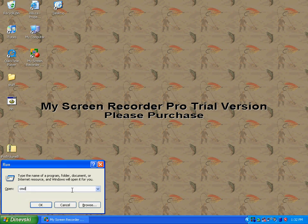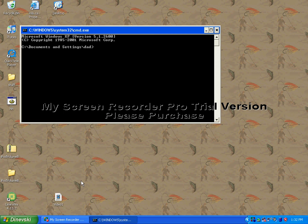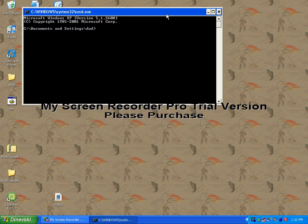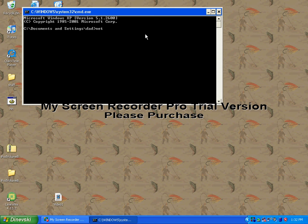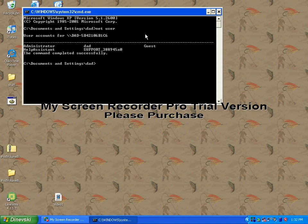Then hit enter, and this box will come up. Type net user, then hit enter, and it should have selections of the users you have.